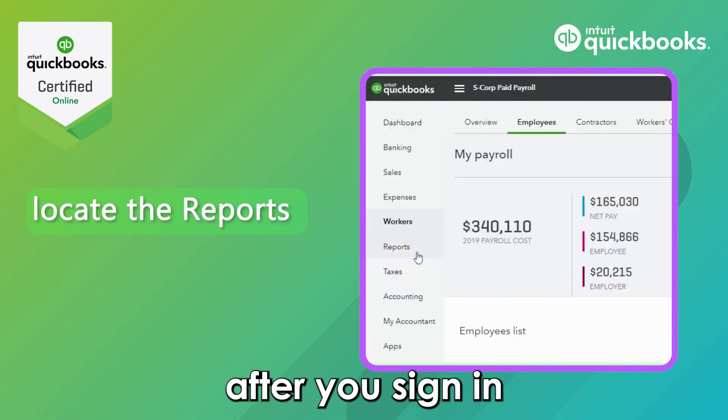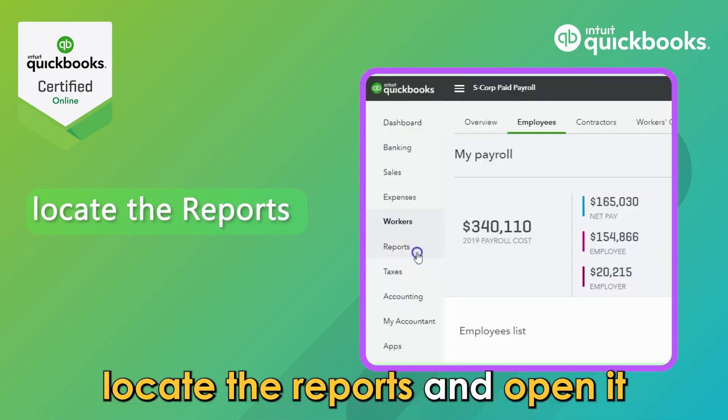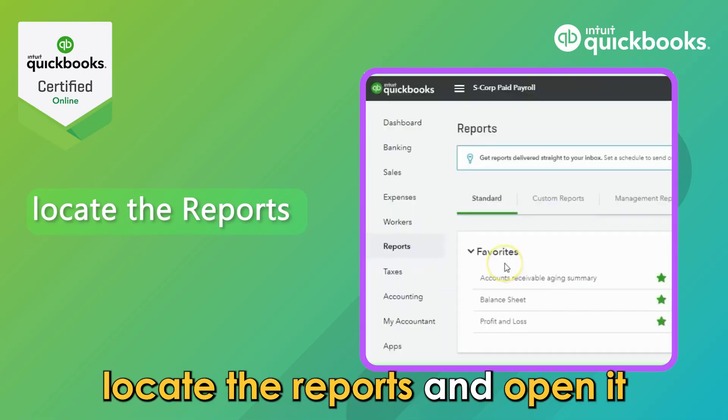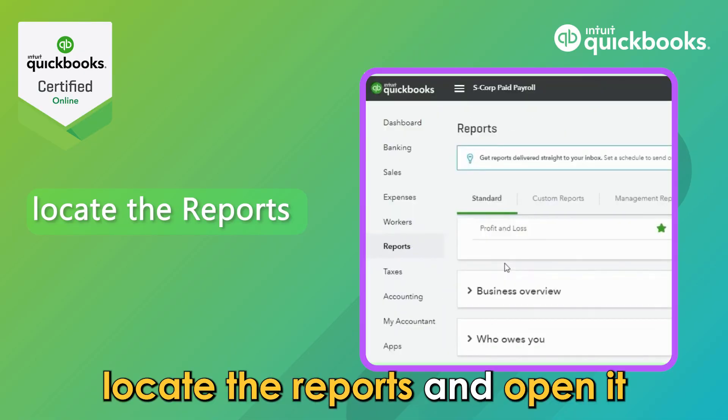Number 2: Go to Reports. After you sign in, locate the Reports section and open it.